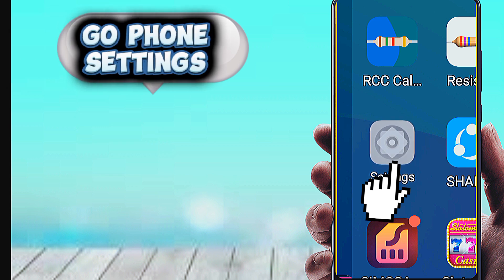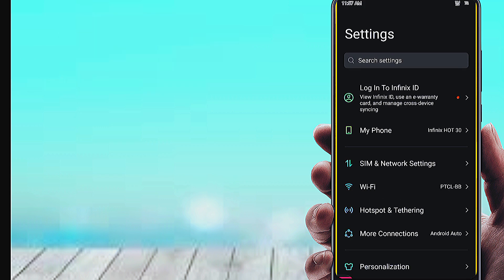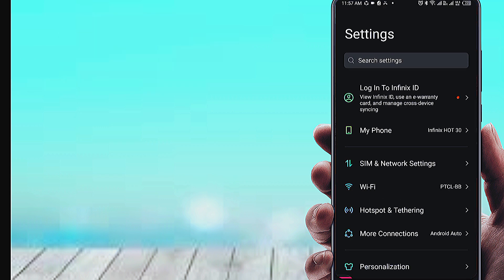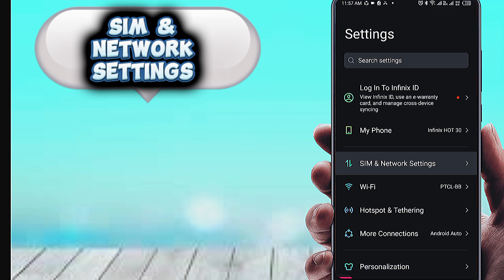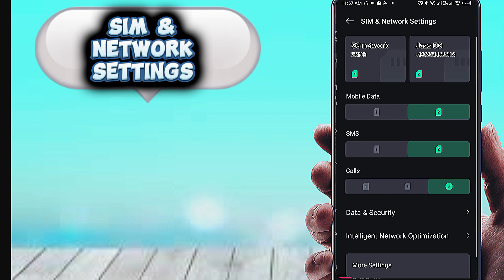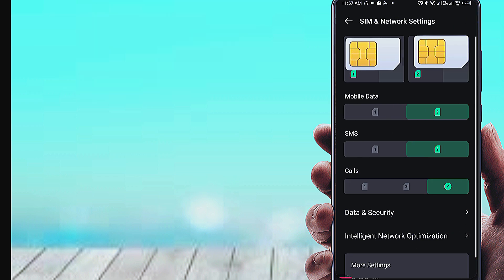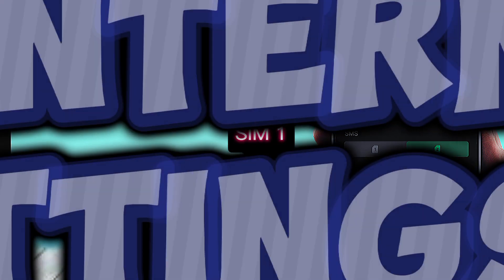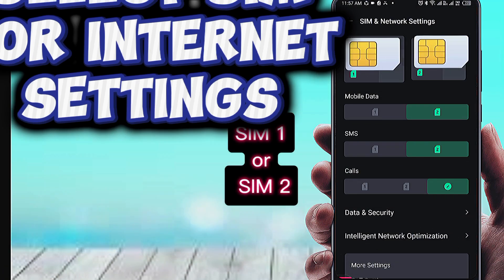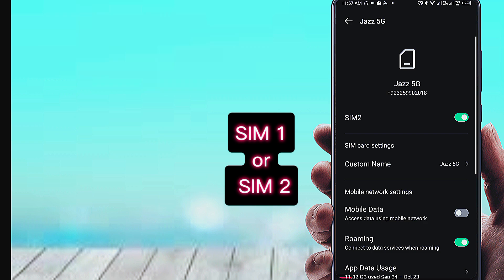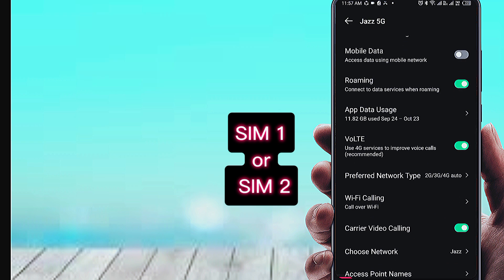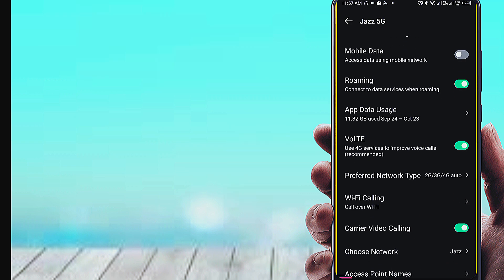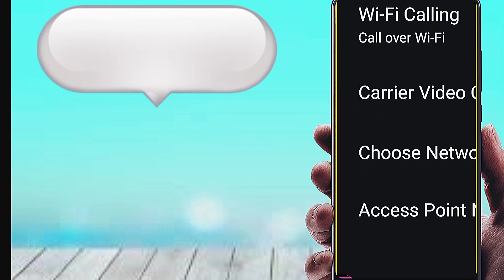First, open your phone settings. Go to SIM and network settings. Select the SIM card for internet settings, then tap Access Point Name.